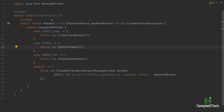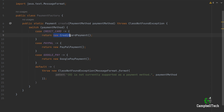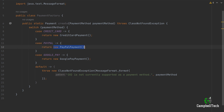So now we have a PaymentFactory with a factory method called create that takes in a PaymentMethod as the parameter. If it is CreditCard, it returns a new instance of CreditCardPayment. For PayPal, a new instance of PayPalPayment. If it's GooglePay, a new instance of GooglePayPayment. And if we haven't catered for it in our switch statement, we'll throw a new ClassNotFoundException saying that the given payment method is not currently supported.